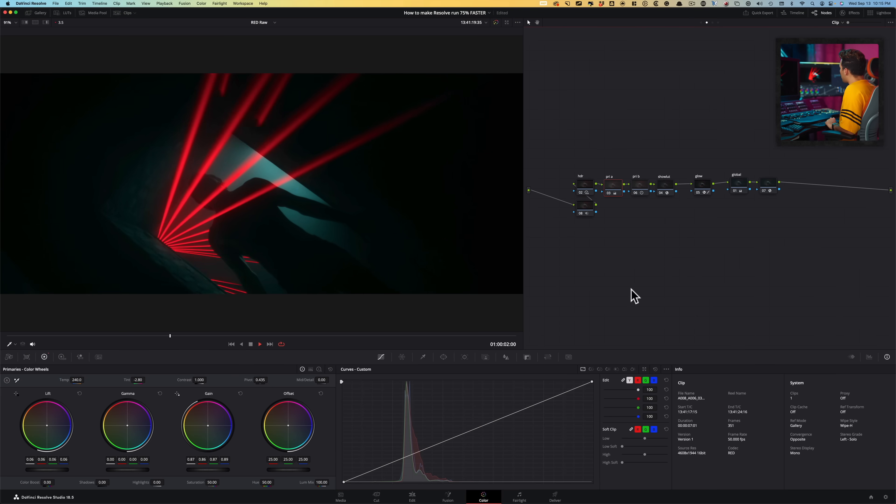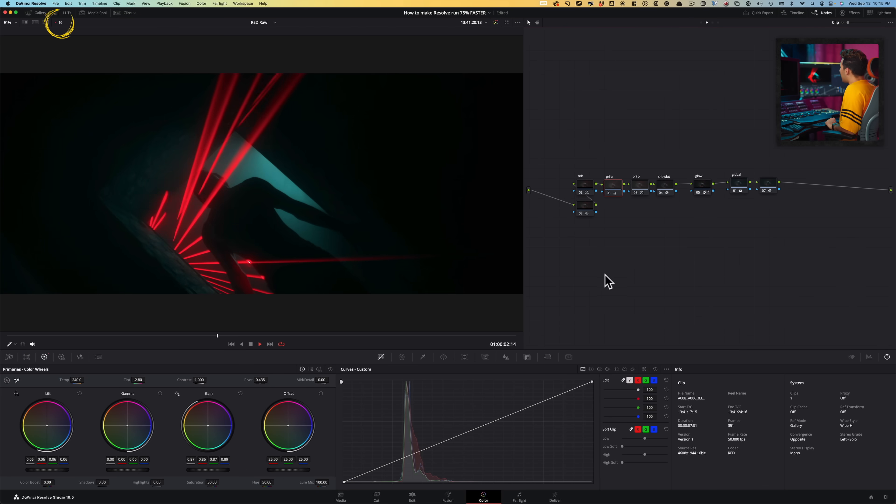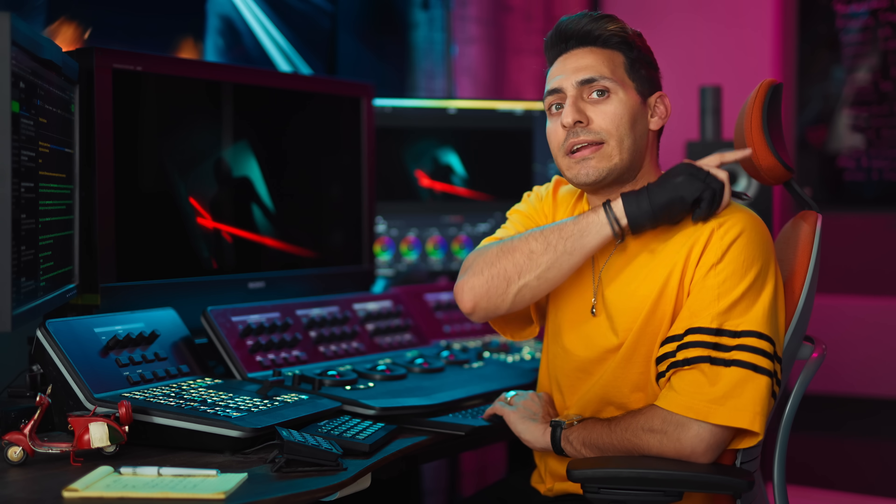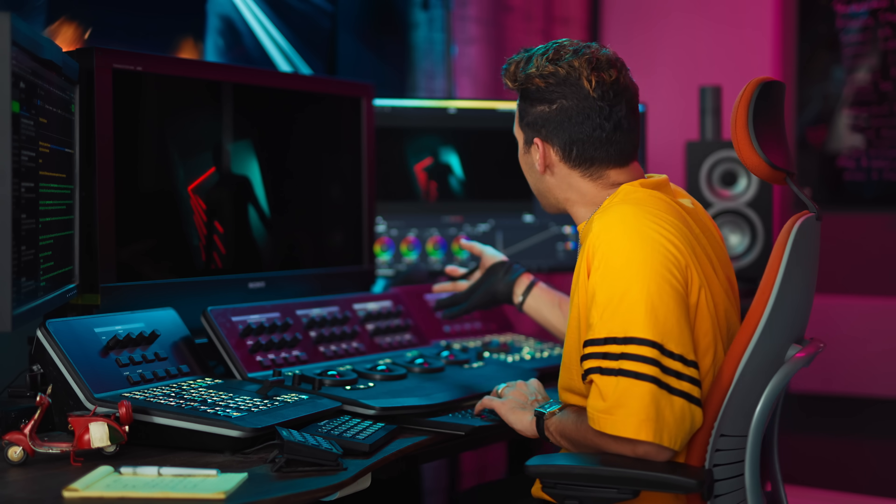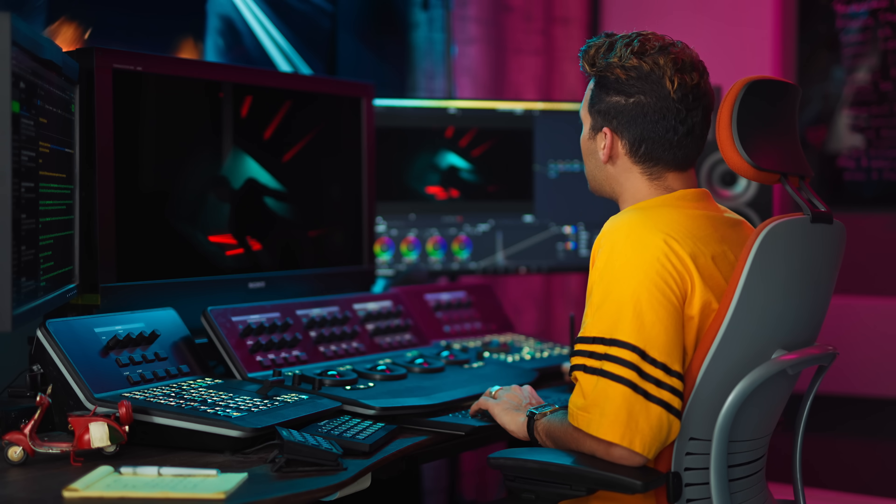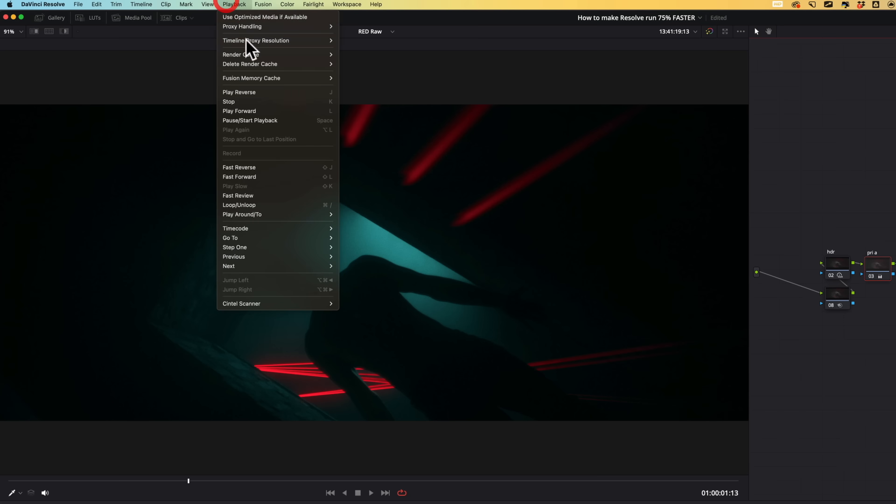Because if it's set to disable all proxies. Now, if we do a playback, nothing is happening. So you might actually be confused. You're generating proxies back there and then you come here and you're like, dude, why is it not working? What's going on? So just go here in your playback, make sure in proxy handling, it's set to proxies.